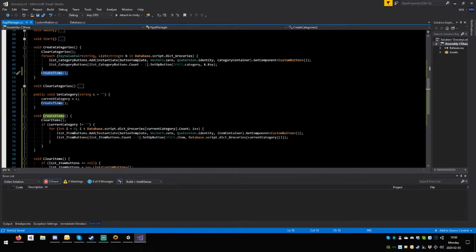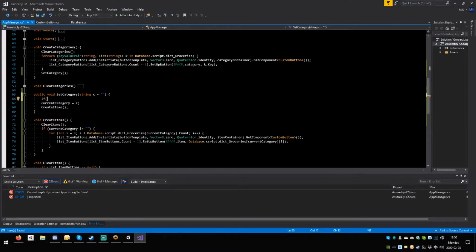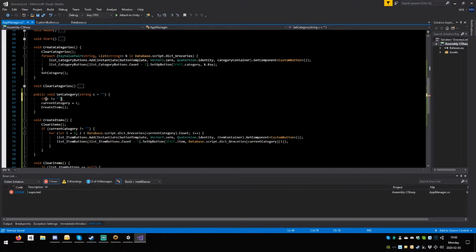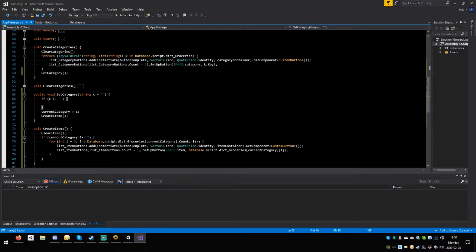Before we create the items we're just going to do set — copy this, paste it here, and put empty quotes. Actually you don't even need to say anything. Save. Now here say: if open round C is different than empty, close round, open squiggle, enter twice, close. Save — this is fine for now.